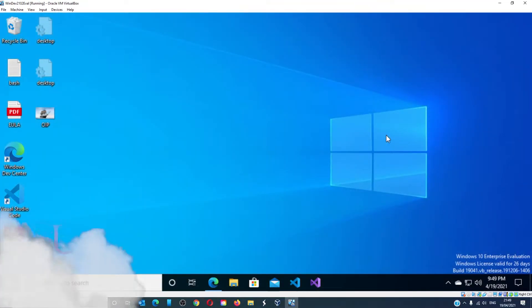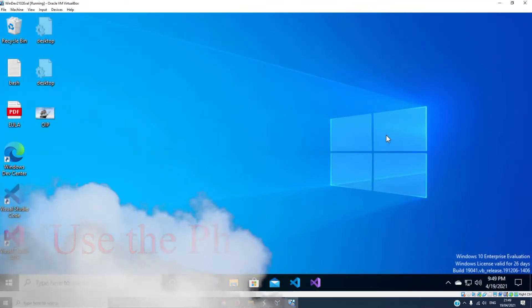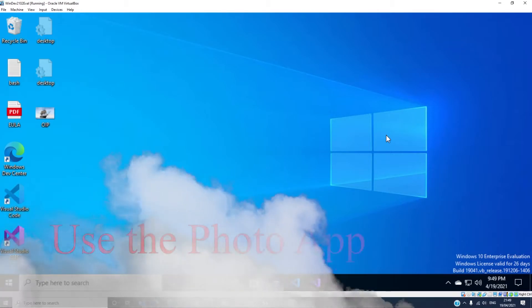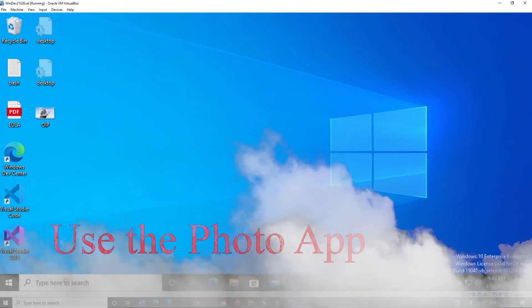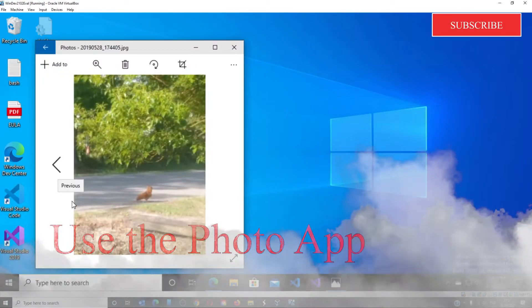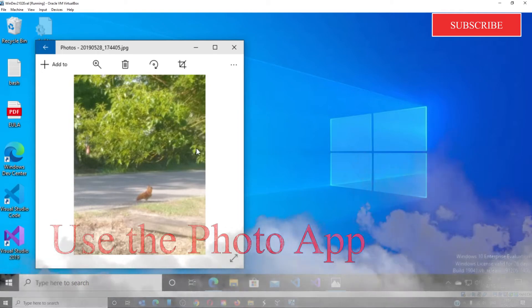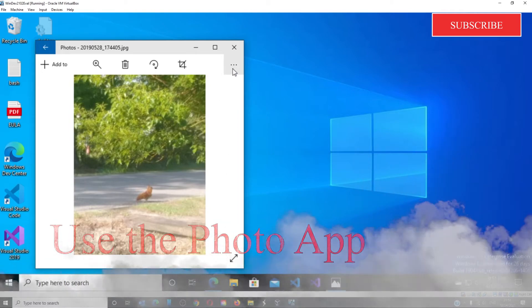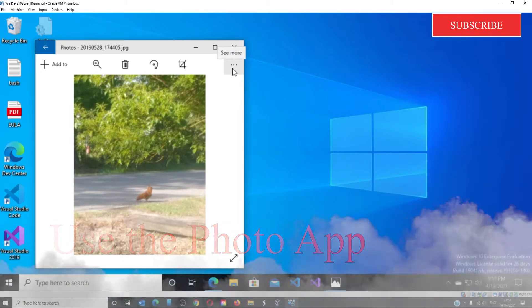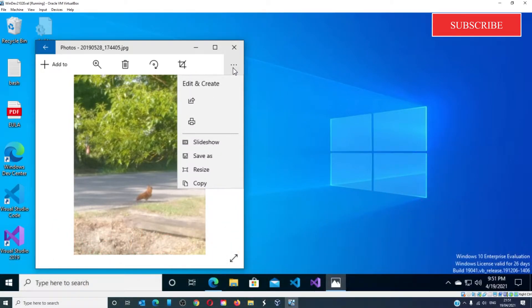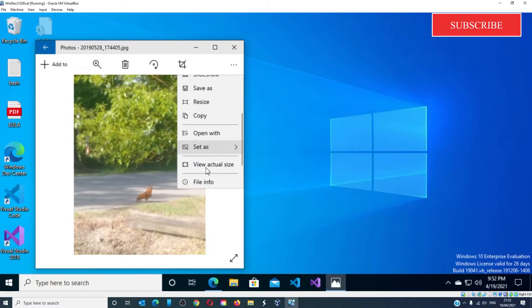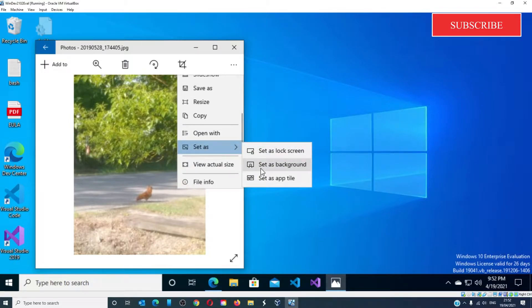Next, there is the Photos app. Make sure that the image has been imported to the Photos app. Click on the three dots in the top right-hand corner, go to 'Set as,' and click on 'Set as background.'